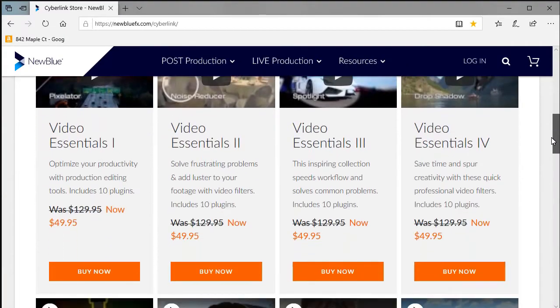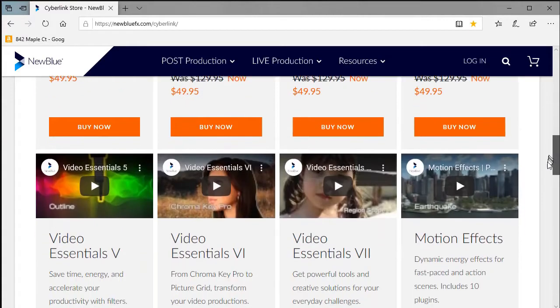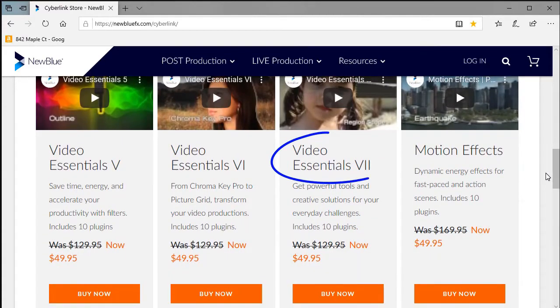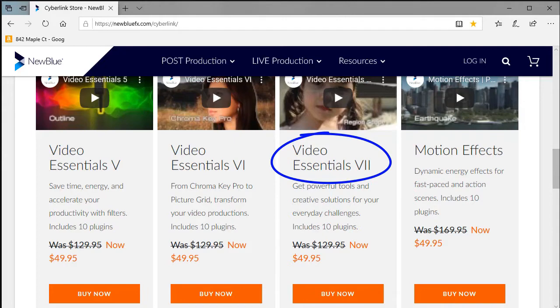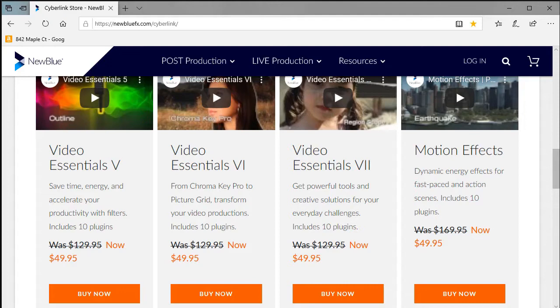AutoPan is part of their Video Essentials 7 package that you see on the screen. From time to time, we'll be looking at these external options and finding out if some of them might be worth adding to your copy of PowerDirector.